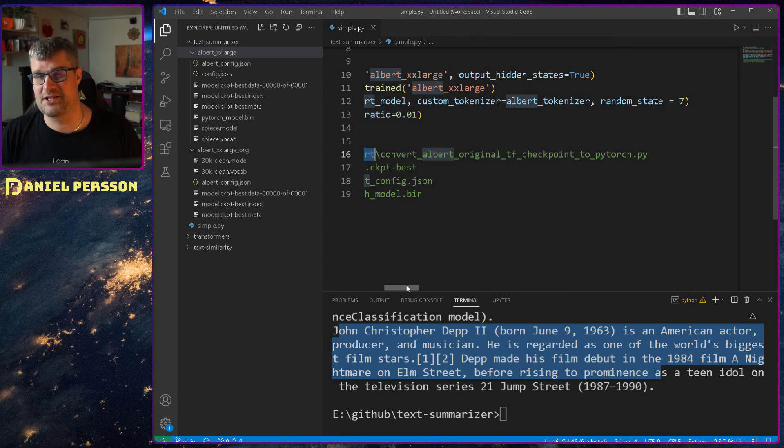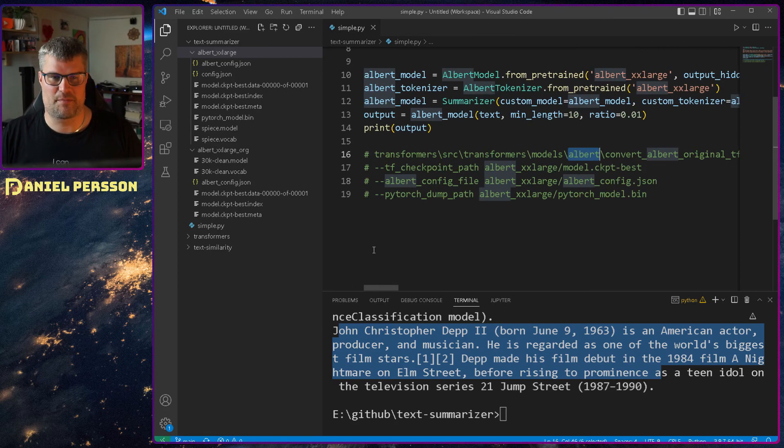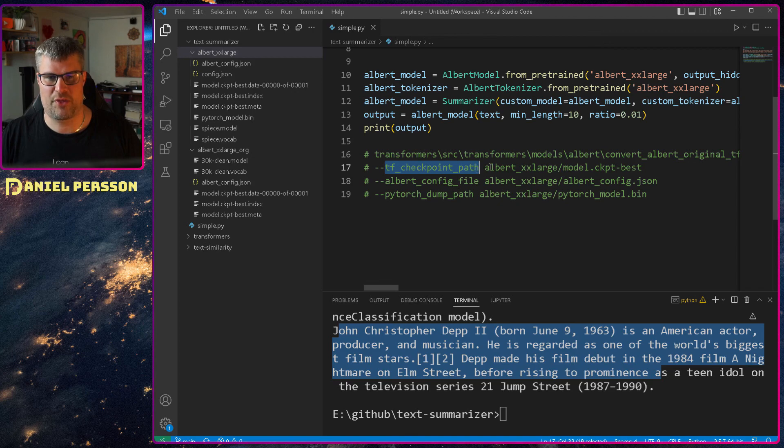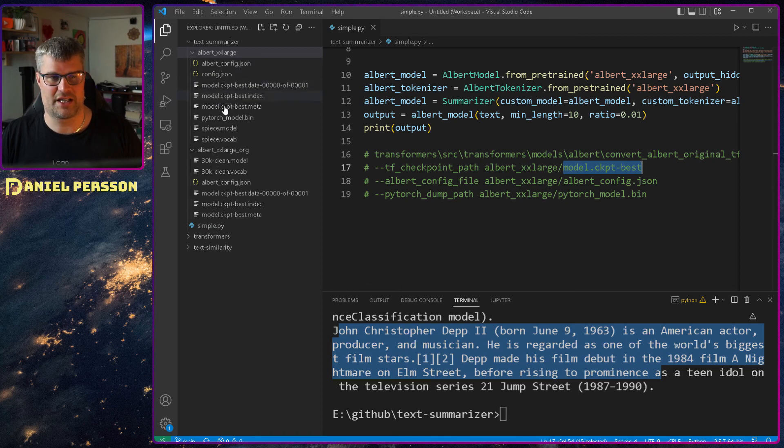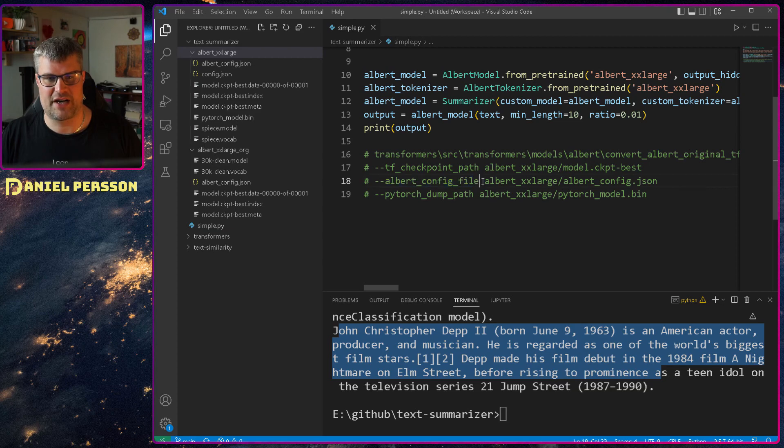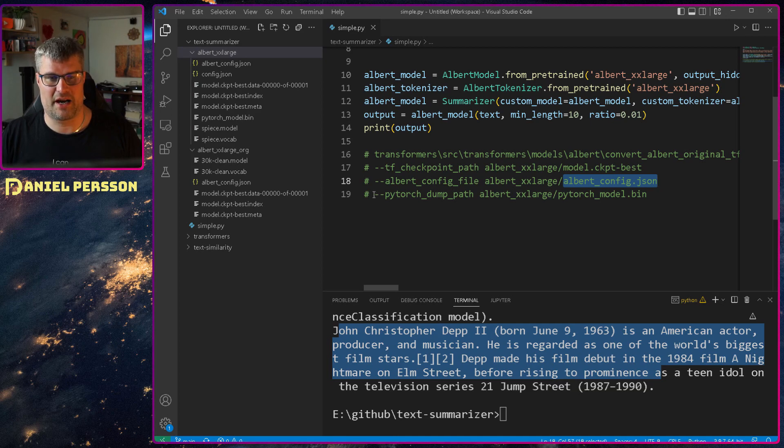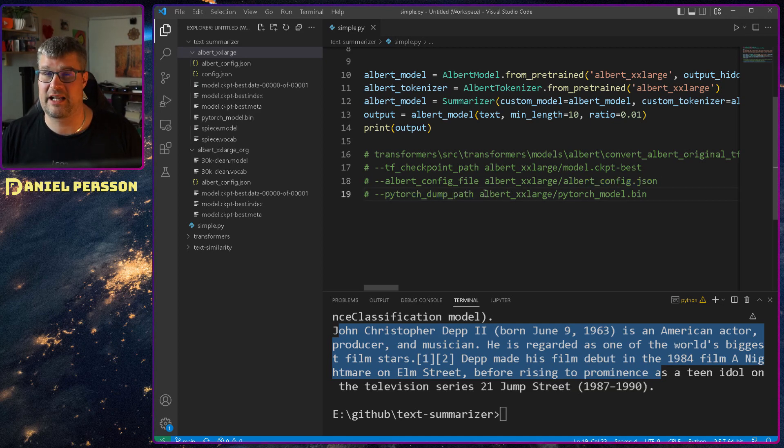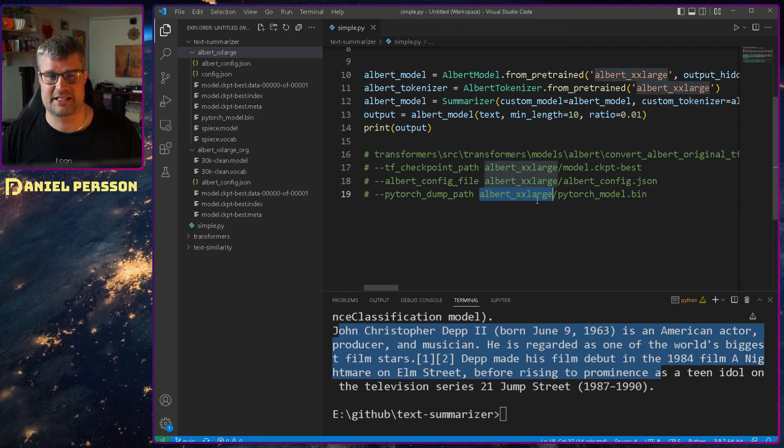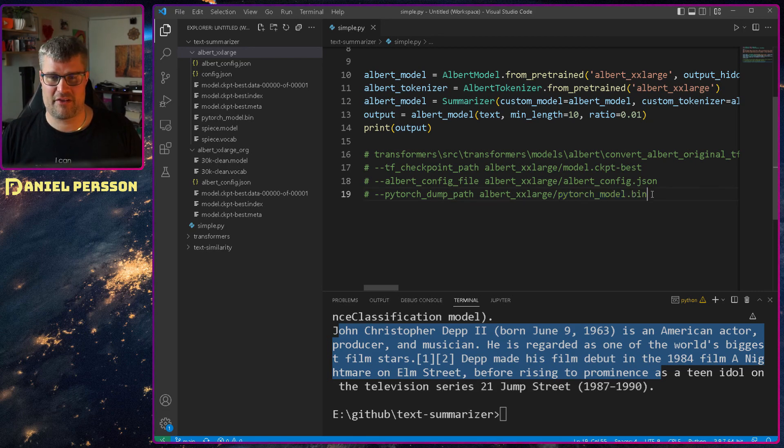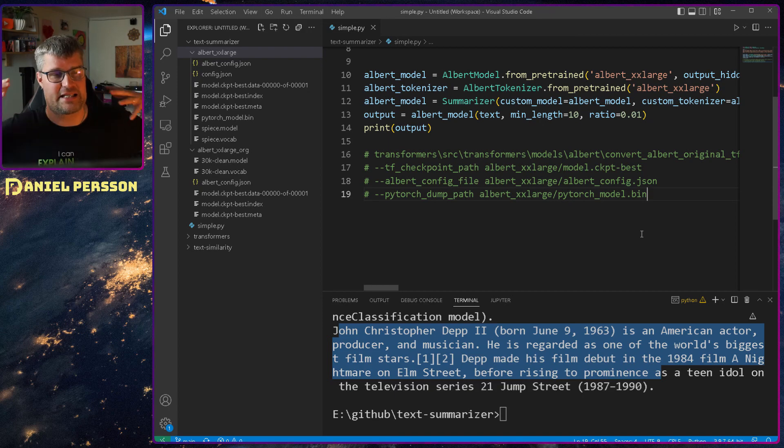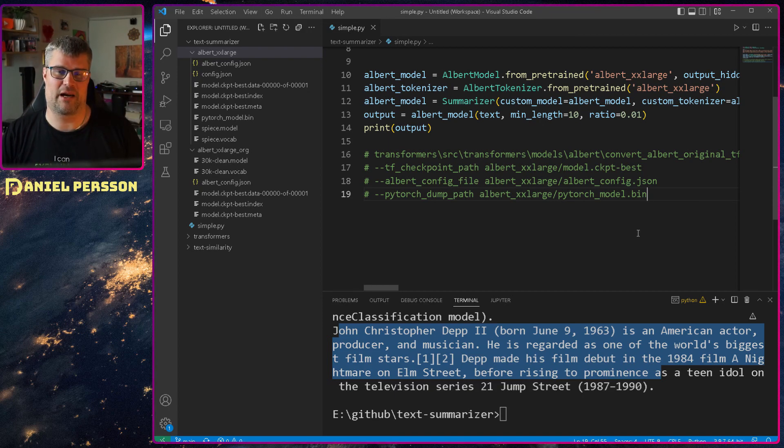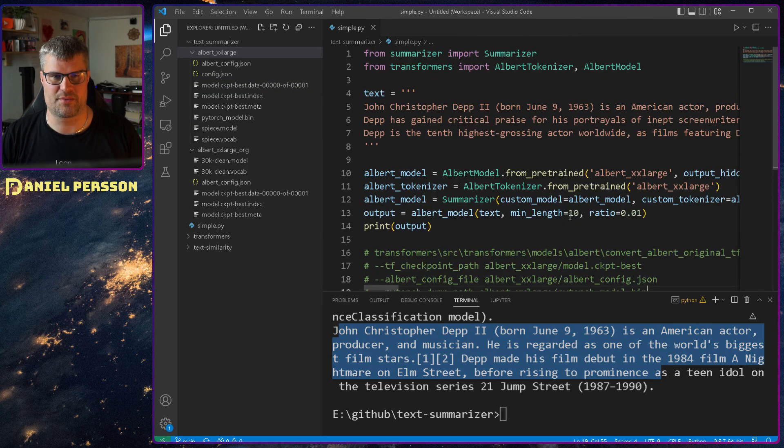And then we just supply the TF checkpoint path which in this case is ALBERT large model checkpoint best. So the first part of this file here. And then we have the ALBERT config file. This is in that directory ALBERT config json. So this is this file up here. And then we have the dump path and that's the file name of what we actually want to create. The ALBERT xxx large slash pytorch model bin. And we haven't done that. We are able to run this directory. We have the right names of everything. We have the available resources in order to run this summarization.